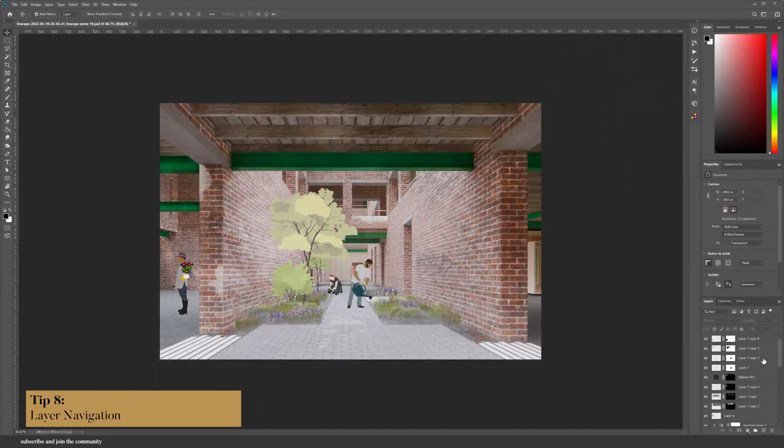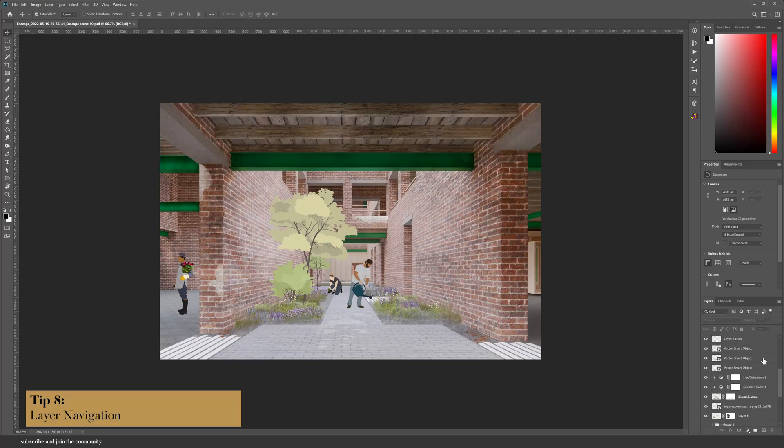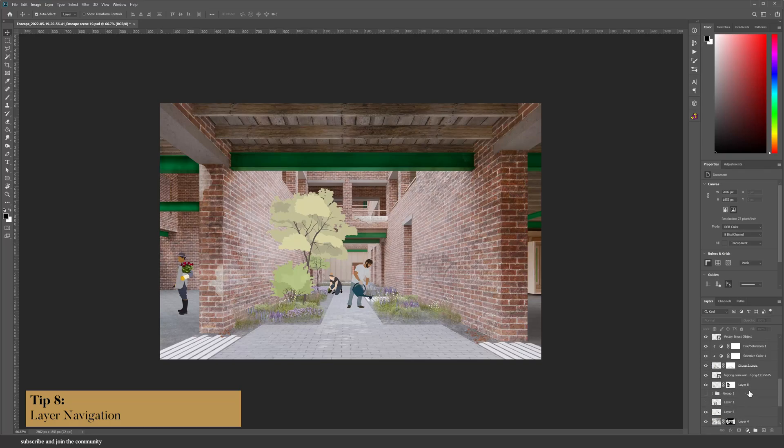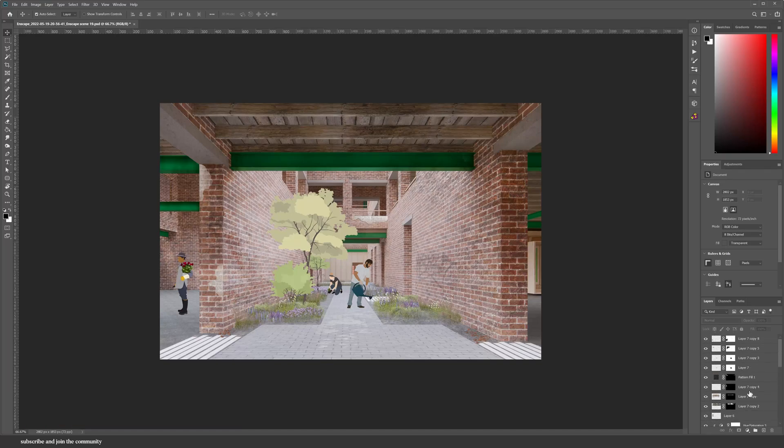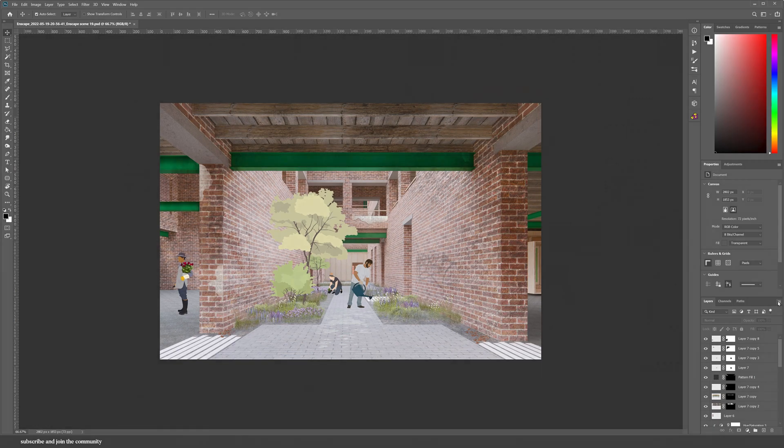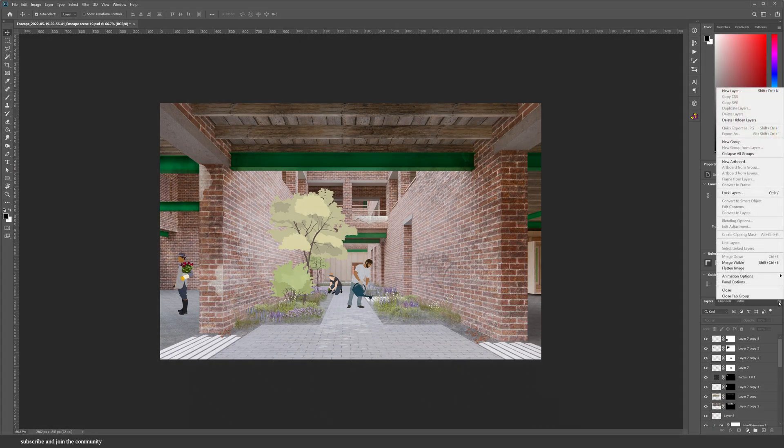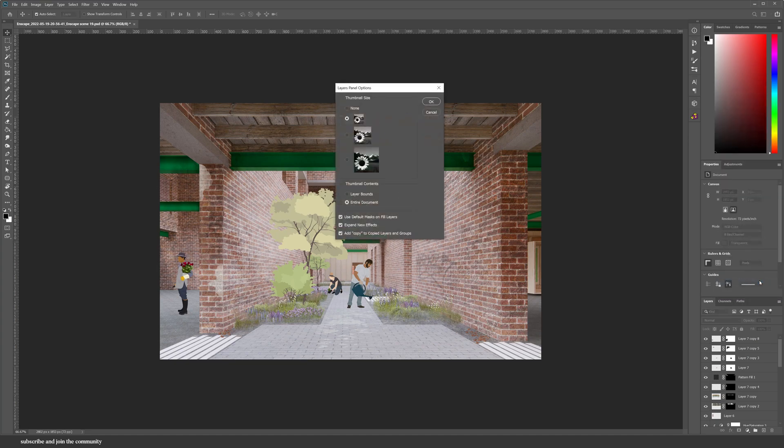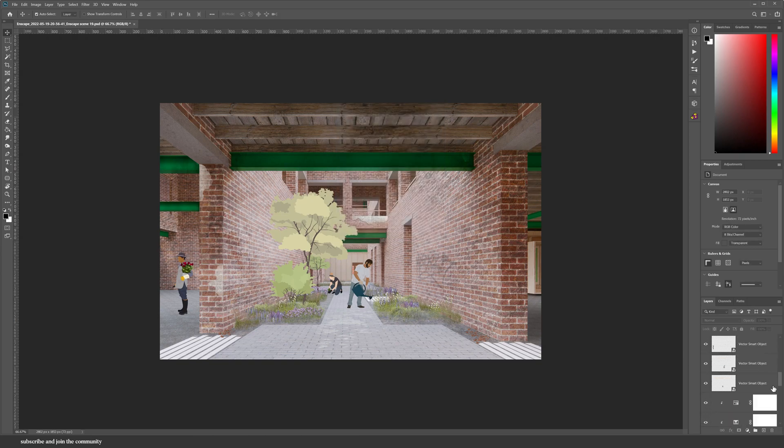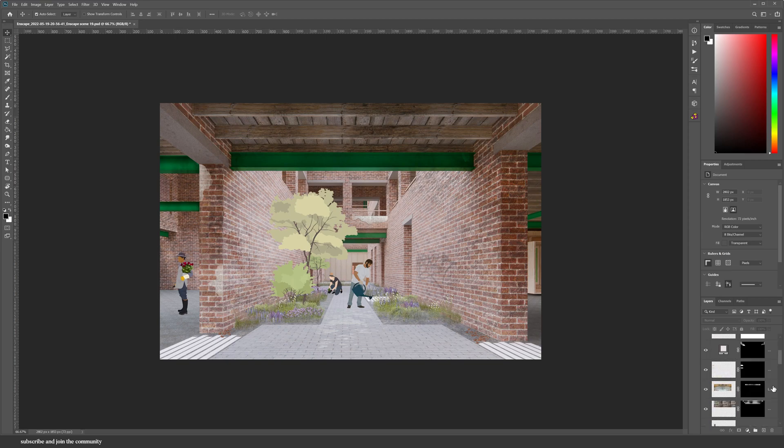When you have such a big Photoshop file with so many layers, it can be kind of confusing to figure out which layer it is, especially if you don't name your layers like myself. So you can click on these three lines here, go into Panel Options, and then change the way the layer has been displayed. So the images are so much bigger, and I can even make this section bigger so it's clearer.